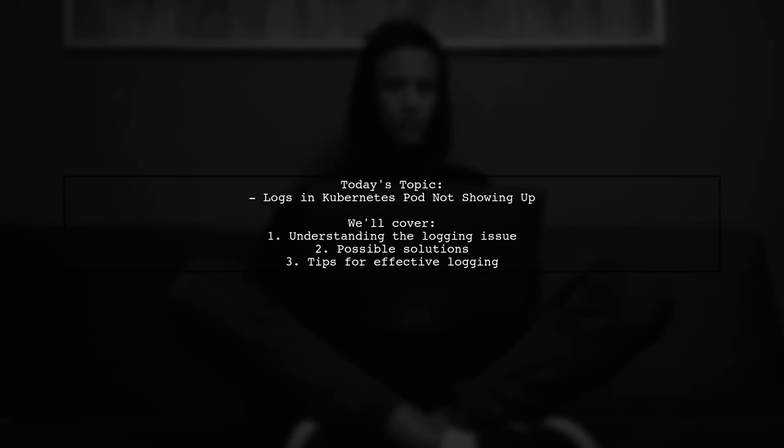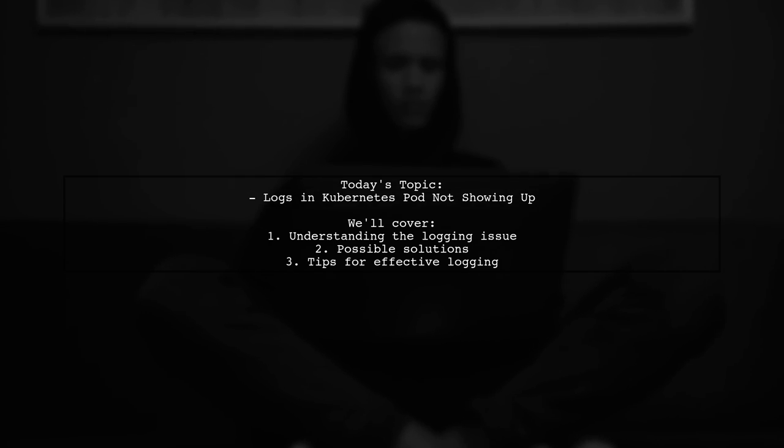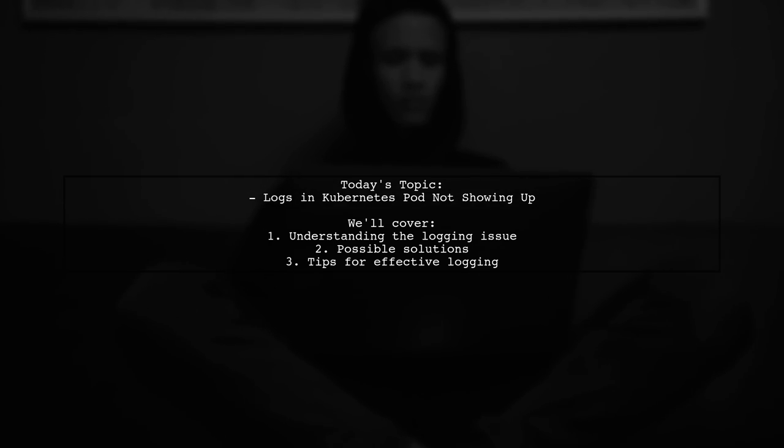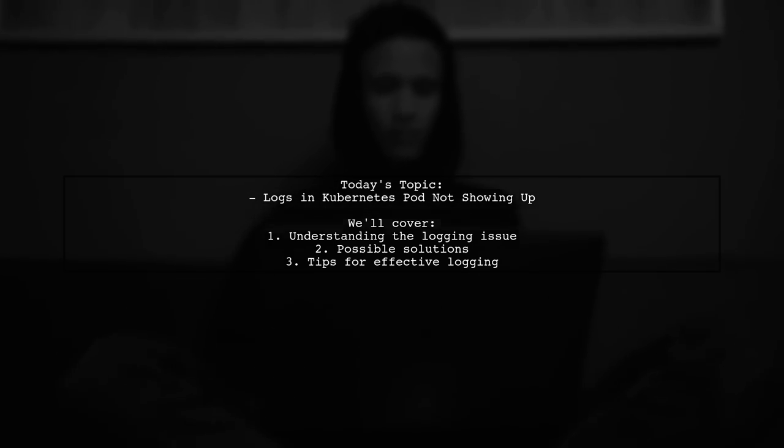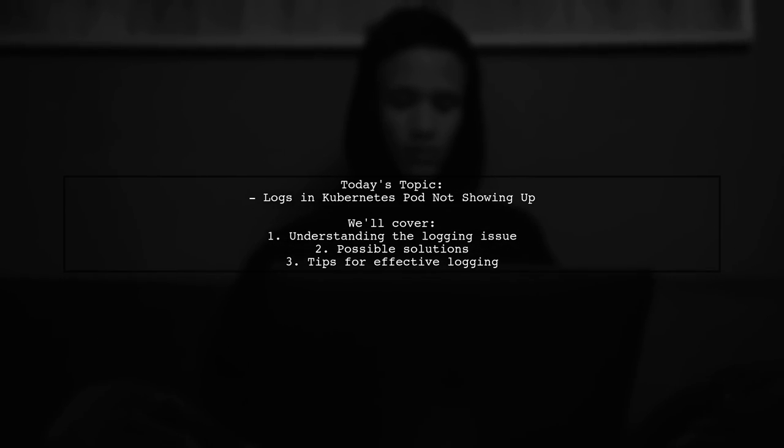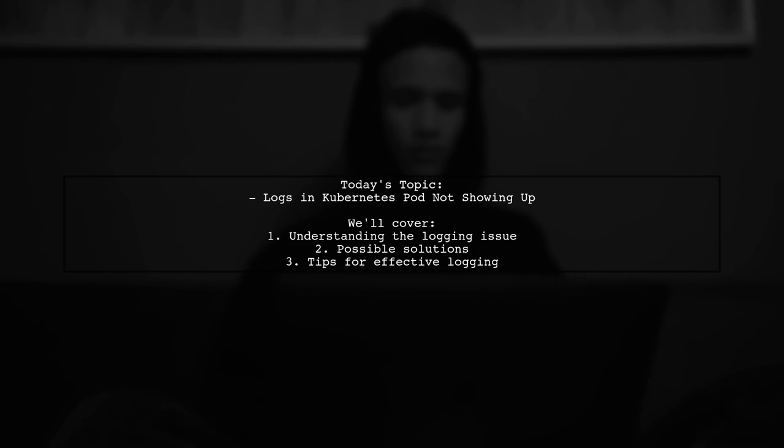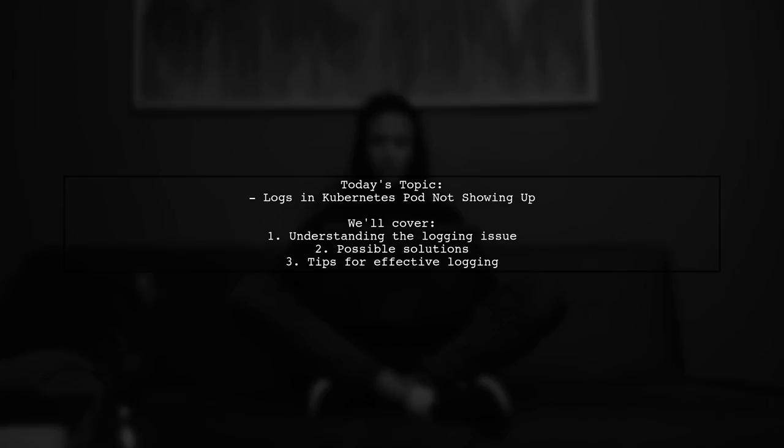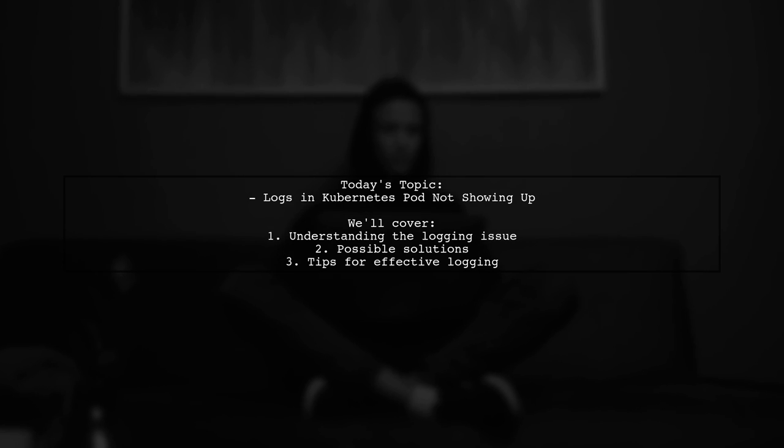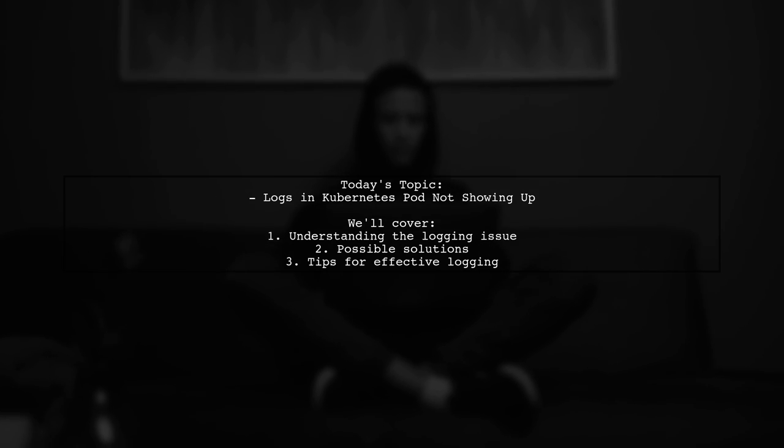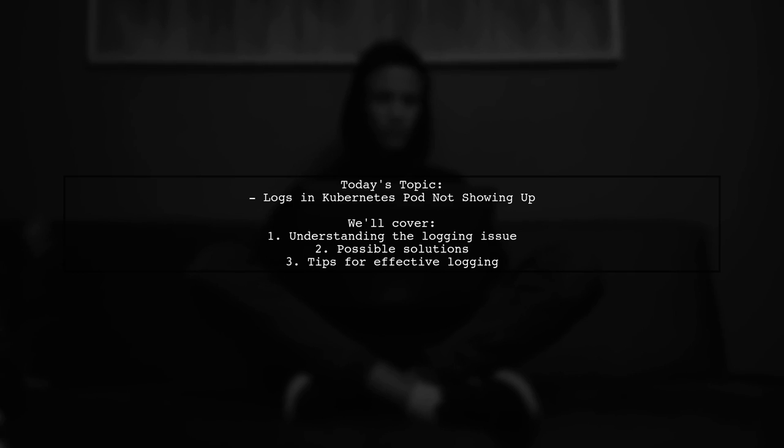Our viewer is running a gRPC service in a pod and is successfully hitting an endpoint with a print statement. However, they're puzzled because the logs aren't showing up in the log file. They've experienced similar issues before with cron jobs, where logs only appeared after the job was completed.